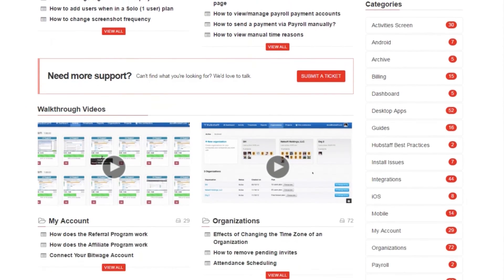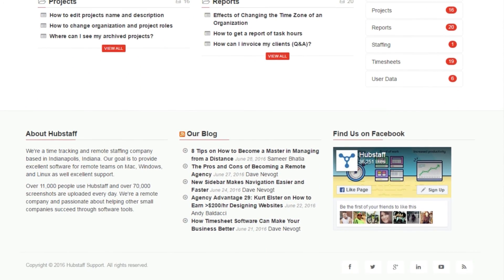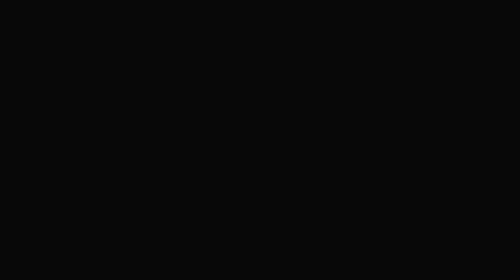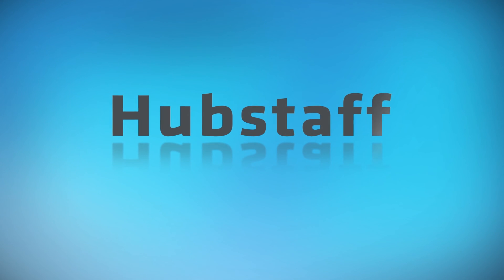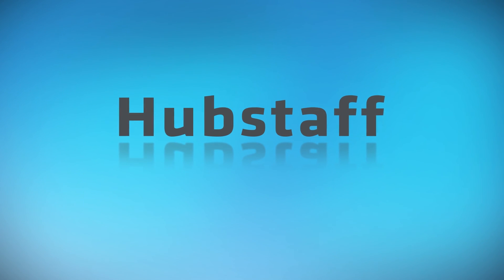Please check out support.hubstaff.com where all of our walkthrough videos can be found.